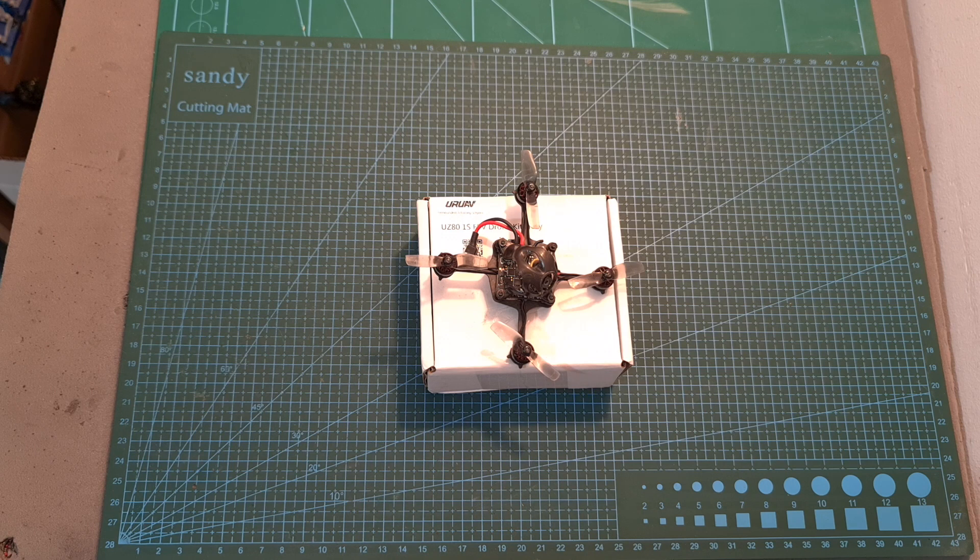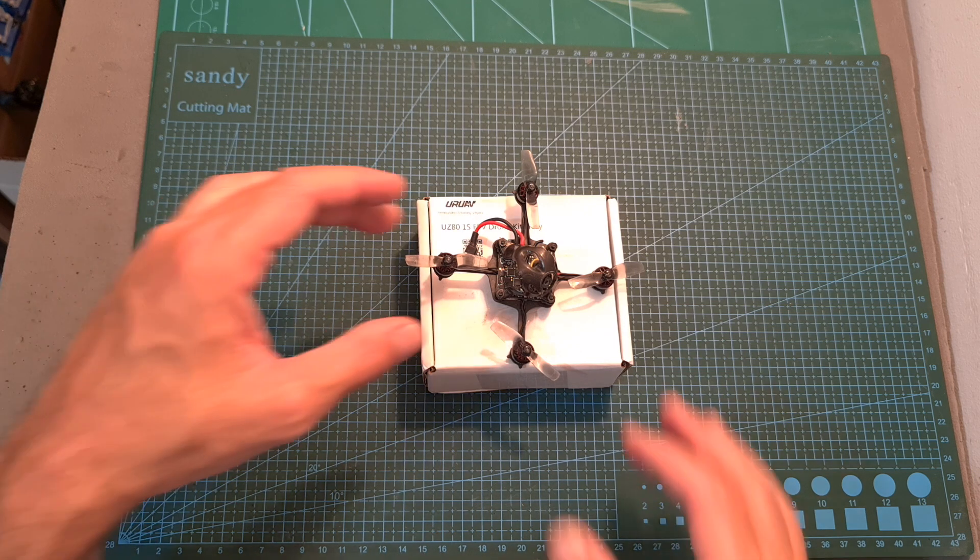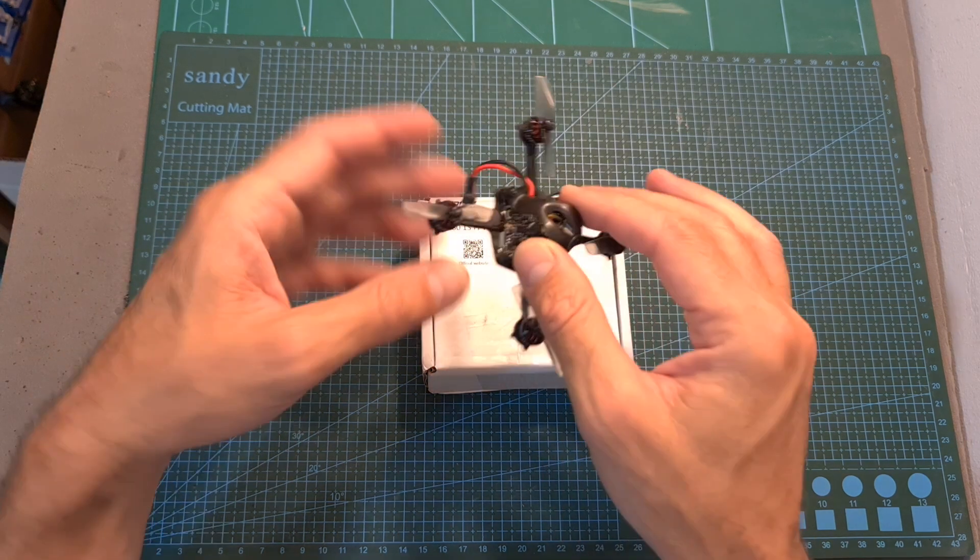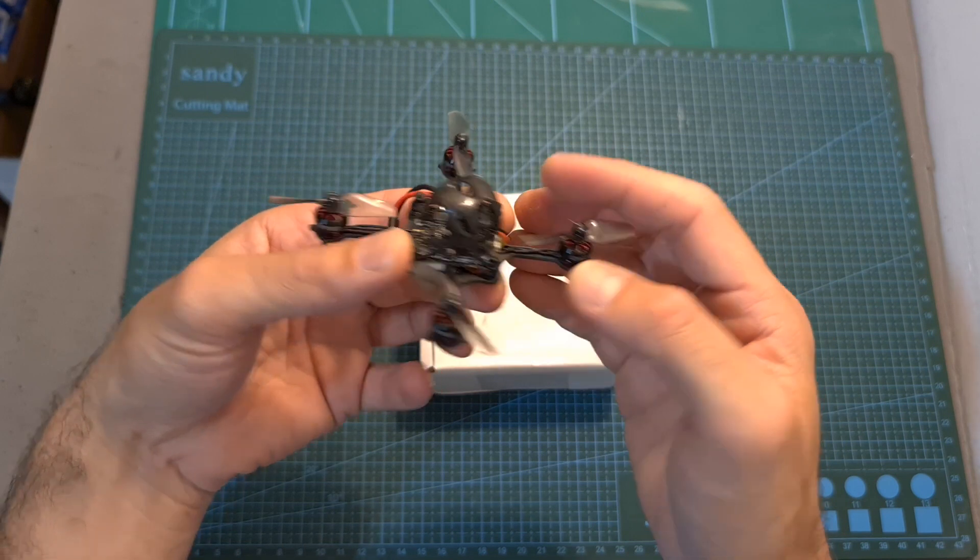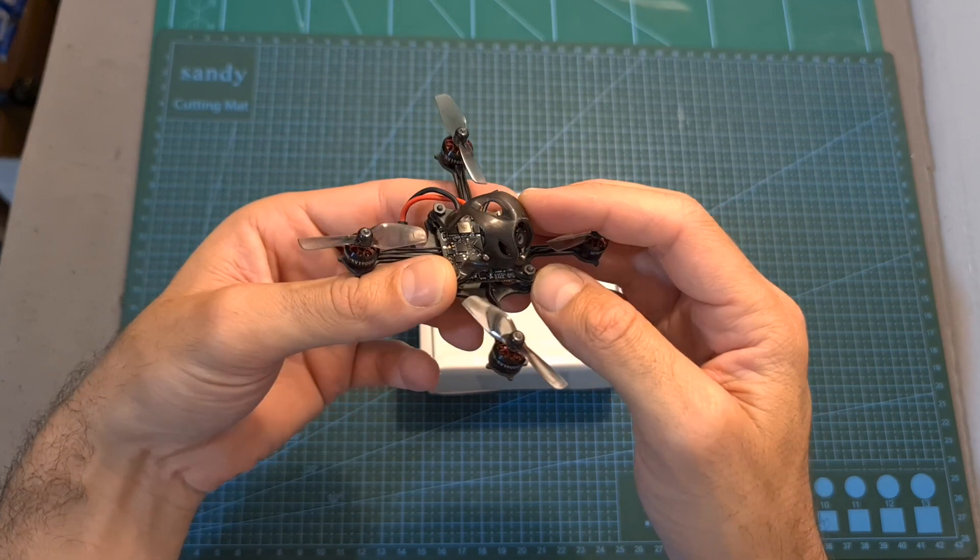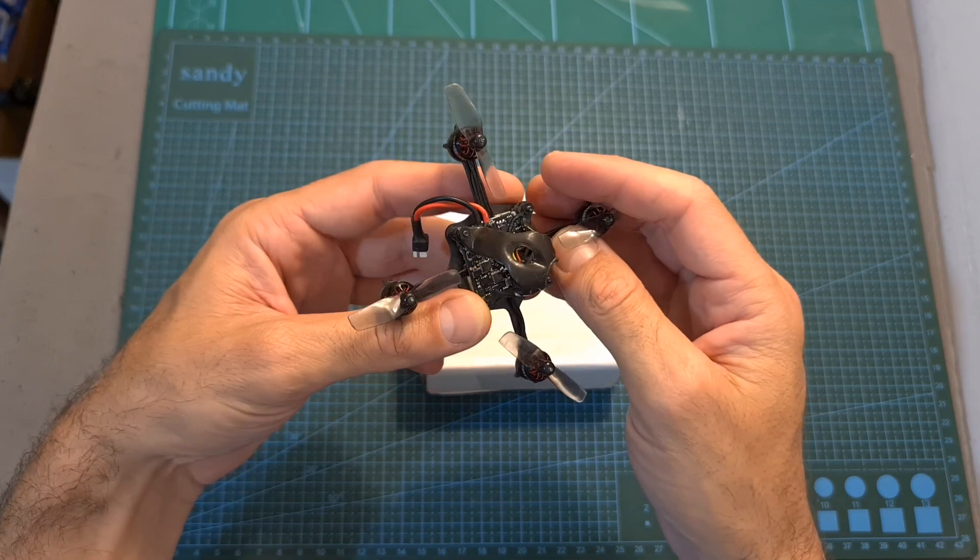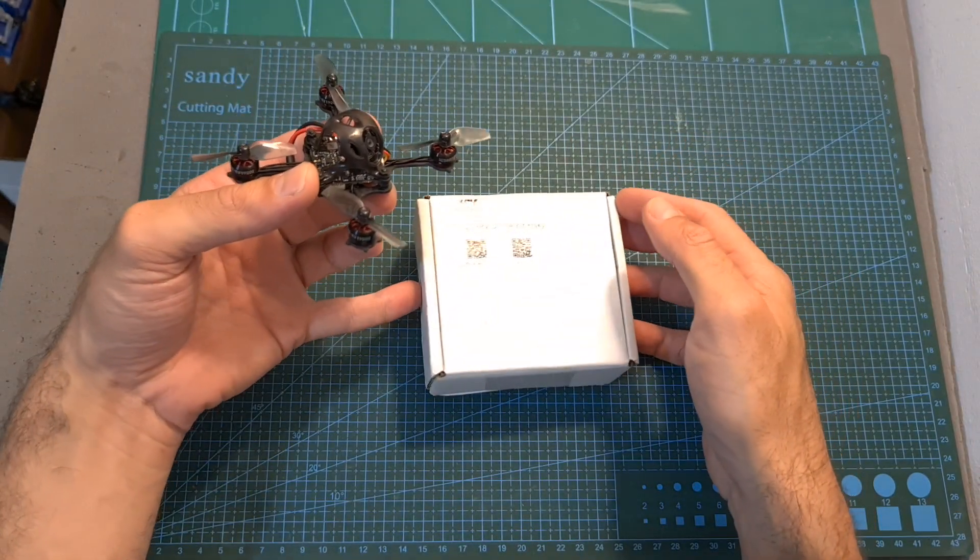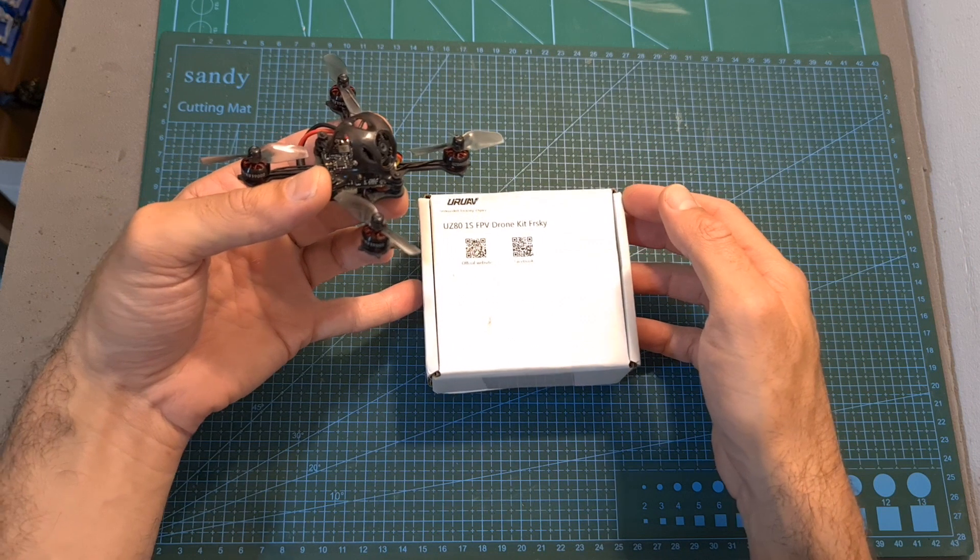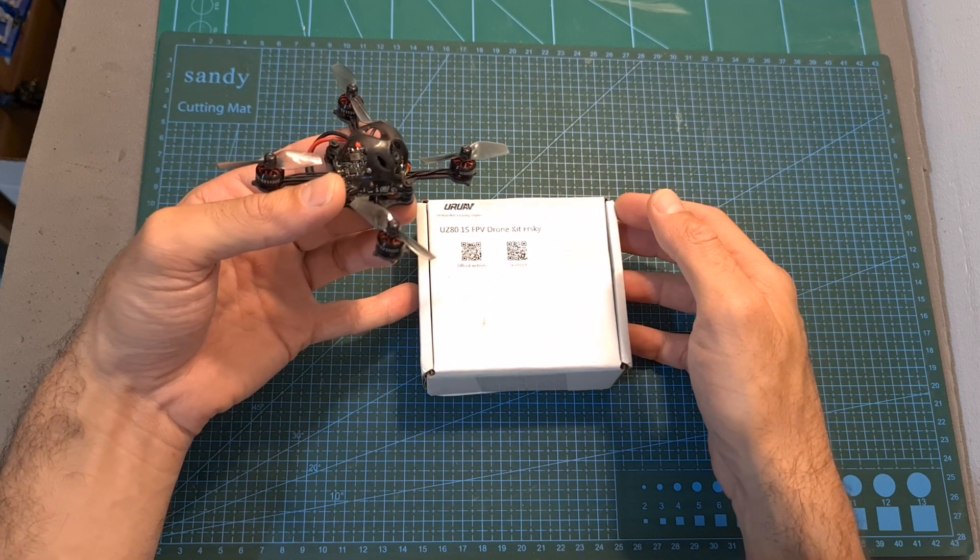Hello guys and welcome back to my channel. Today I'm going to check the YORI UAV UZ-80, a fun-to-fly 1S micro quadcopter that comes as a kit which you'll need to assemble by yourself.